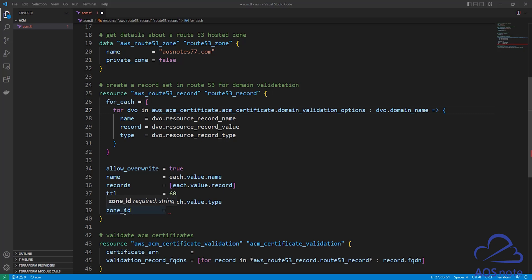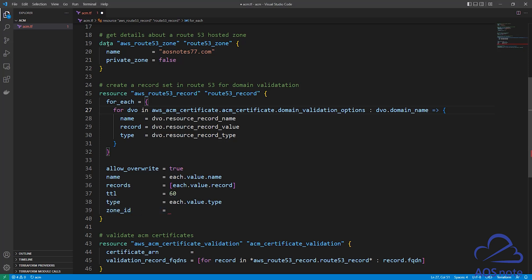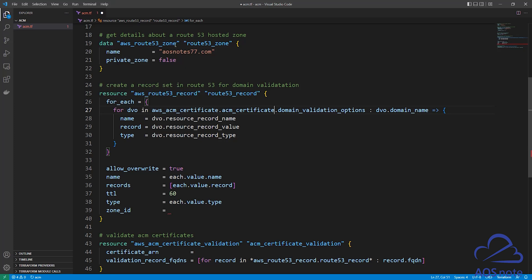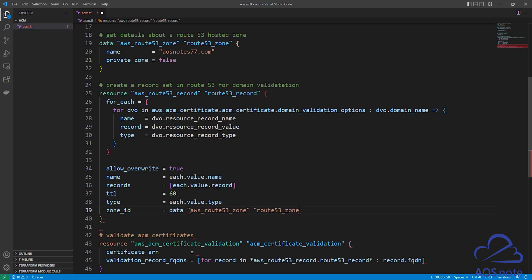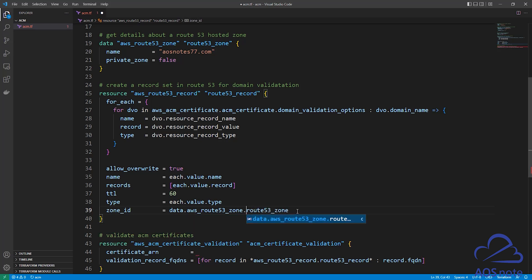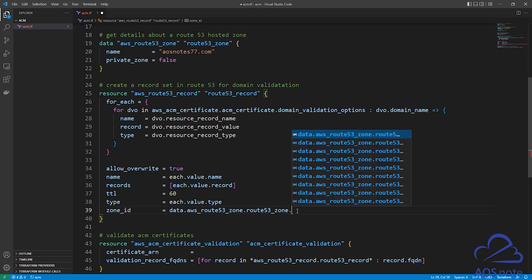The next argument we have to enter is the zone_id. This tells Terraform in which Route 53 hosted zone you want to create the record set. To enter your zone ID, copy the data source reference we defined for our hosted zone, paste it in, remove the quotes, add a period, remove the double quotes, add another period, and at the end type zone_id. The attribute we want to reference is zone_id.